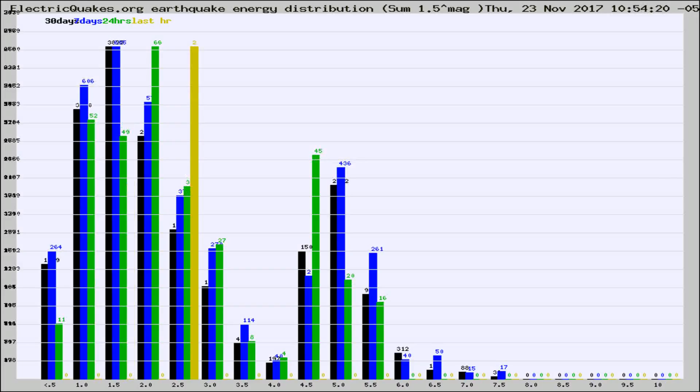Different colored columns are for 30 days, 7 days, 24 hours, and the last hour.